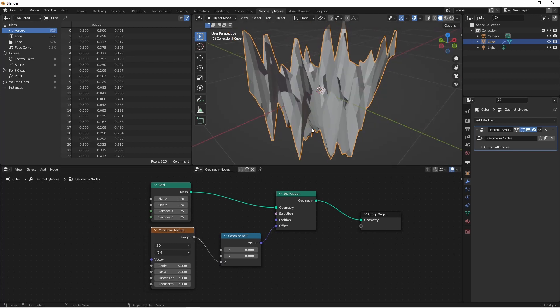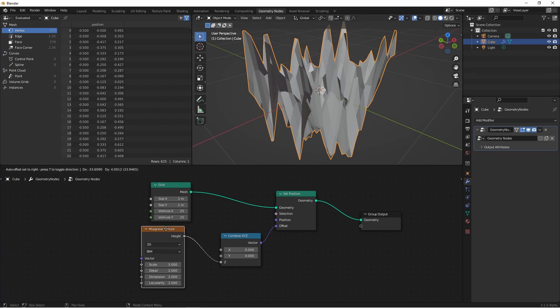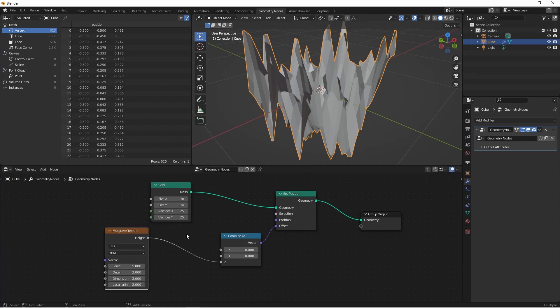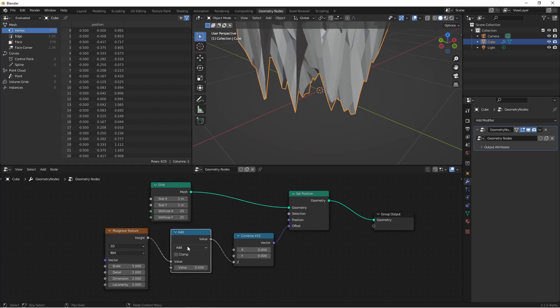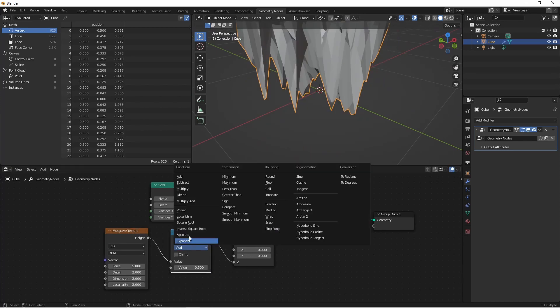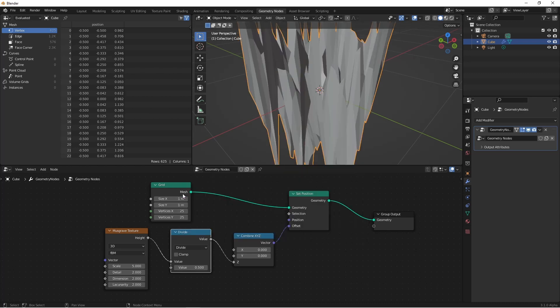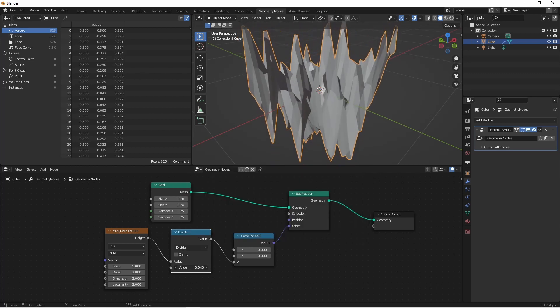Of course this effect is a little too intense, so I'm gonna add a math node to scale it down. I'll set my operation to divide, and ramp up the value.